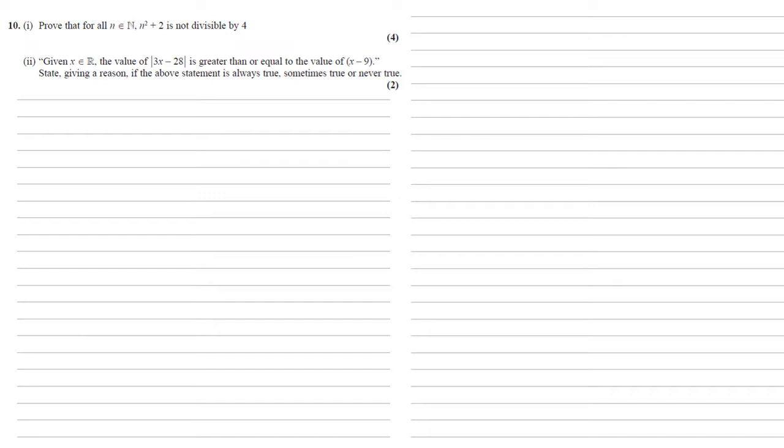The way we're going to look at it here is by looking at it for even numbers and then odd numbers. So to start with, let's assume that n is even.